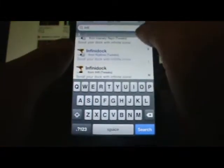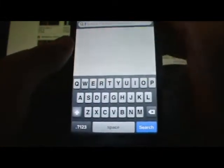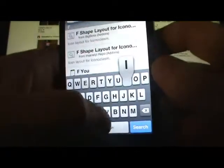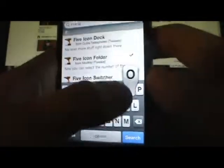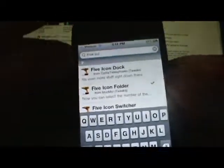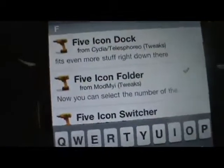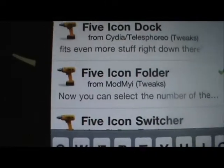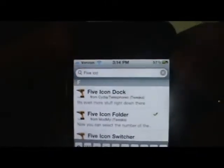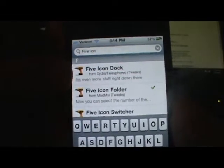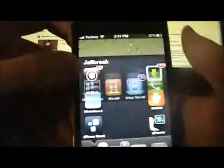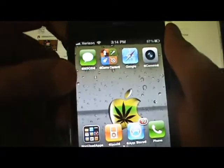Now go back to the search bar and search for Five Icon Folder — right there, Five Icon Folder, from the ModMyi repo. You should already have that repo, but if you don't, go ahead and install it — it's free guys.